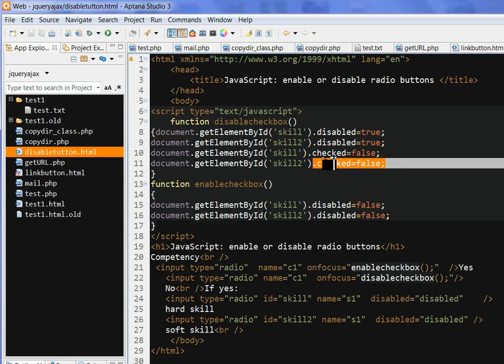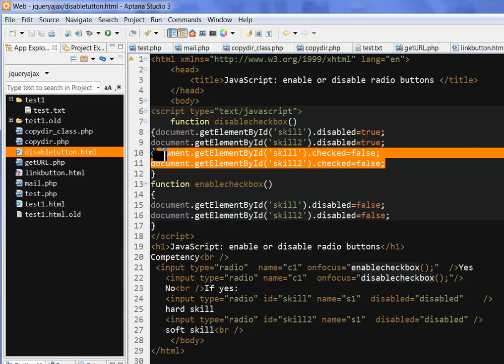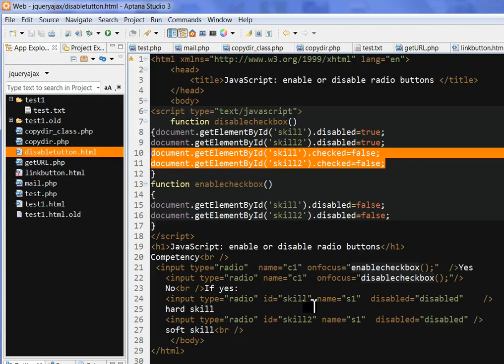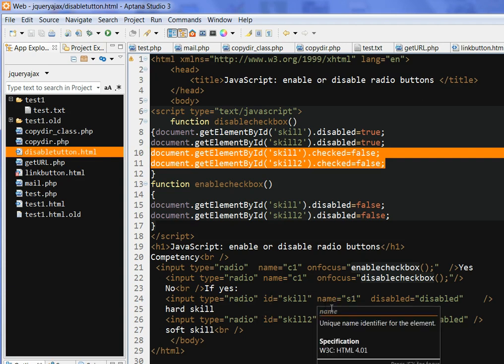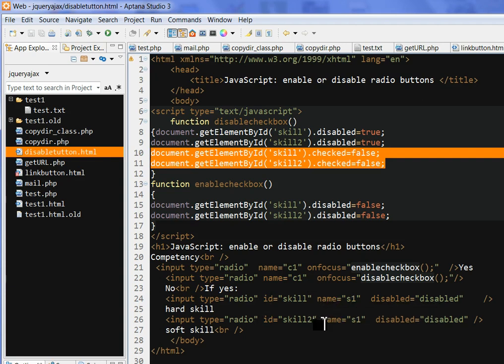And I also need to check—when the set list disabled is true, I also don't want to put any choice between these two radio buttons. There are buttons hard skill and soft skill, so I want to put them as unchecked.